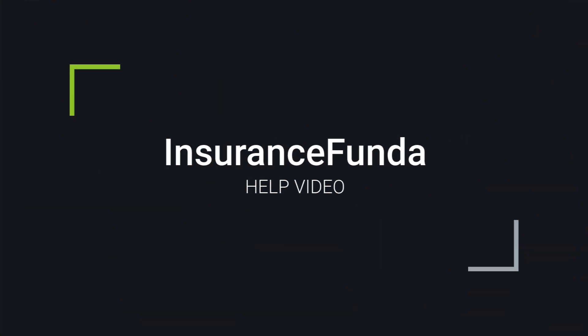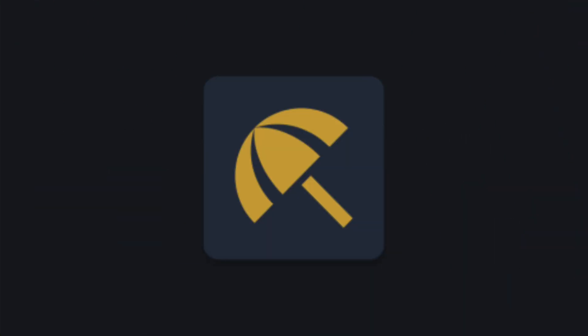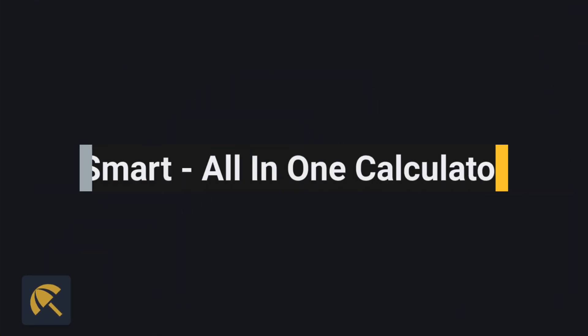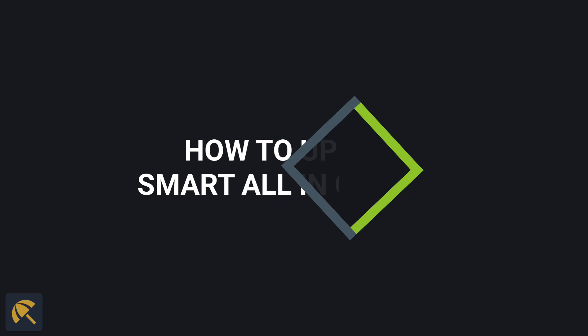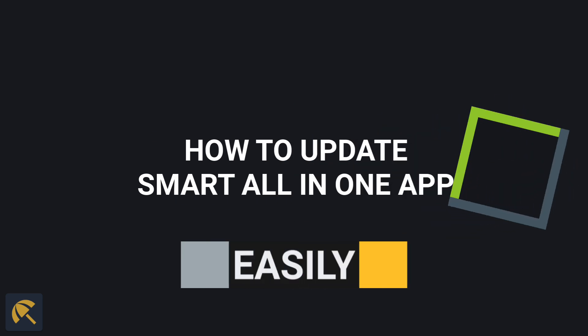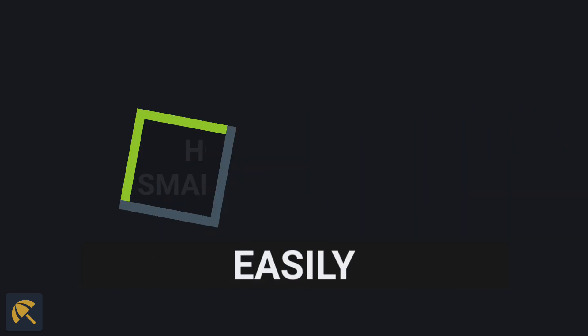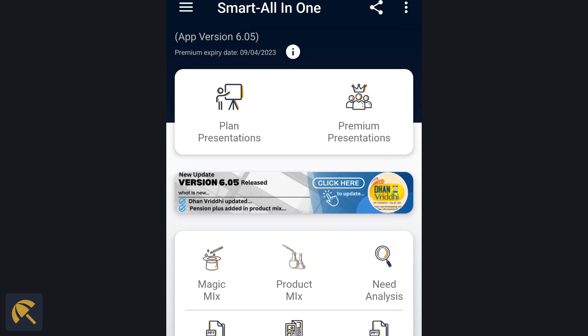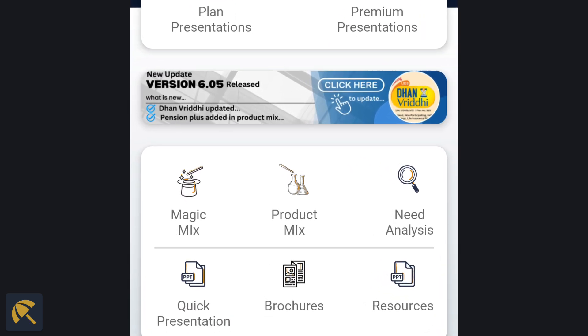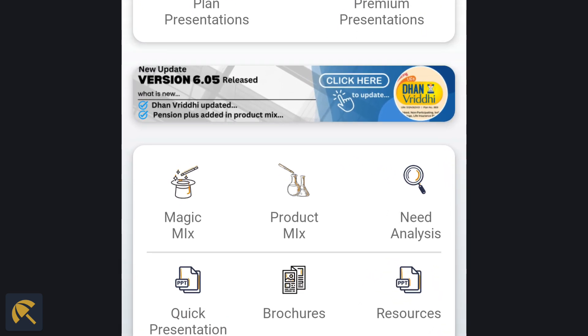Welcome to another help video from Smart All-in-One Calculator. Keeping the Smart All-in-One Calculator app up-to-date is really important as each update is intended to create a better user experience and incorporate new features.